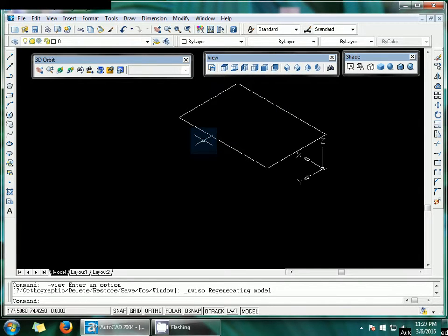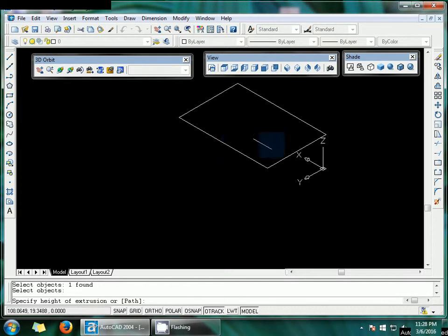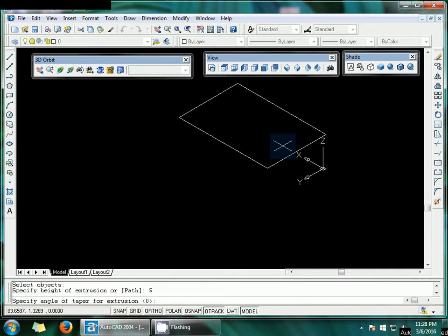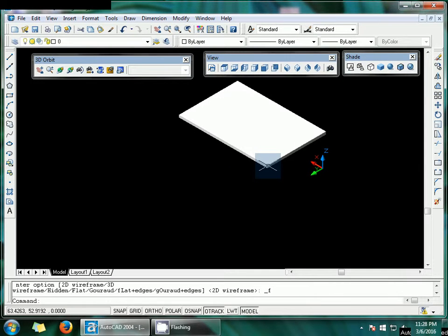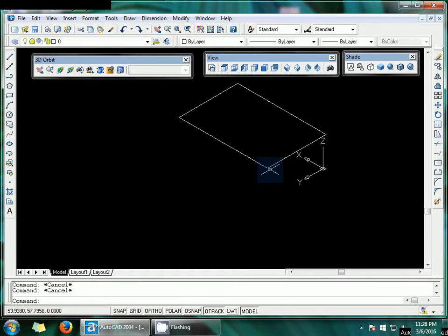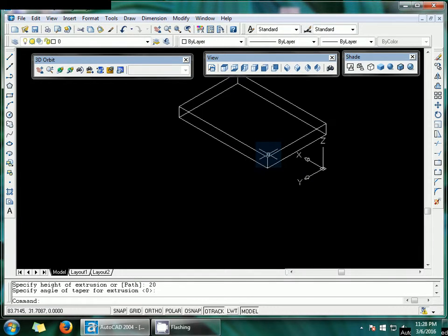Now use the extrude command by typing EXT and select this object. Right-click, put the path, and 5 should be suitable — press Enter two times. You can see it is extruded. I'm going to change this extrude height, so extrude again, select the object, right-click, and set it to 20.